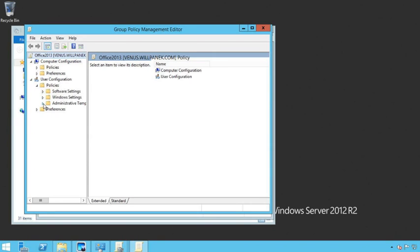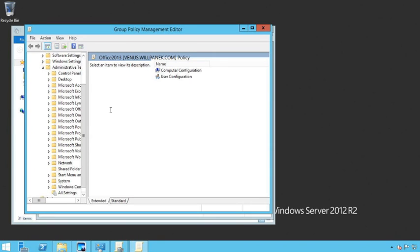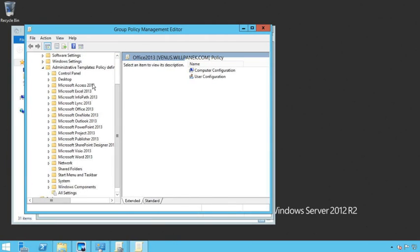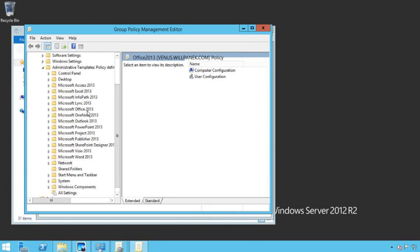And when I come in to the settings, when I click on policies and I click on my admin policies, you'll now see that we have new policies that have to deal with just Office 2013. So here's the Access, Excel.